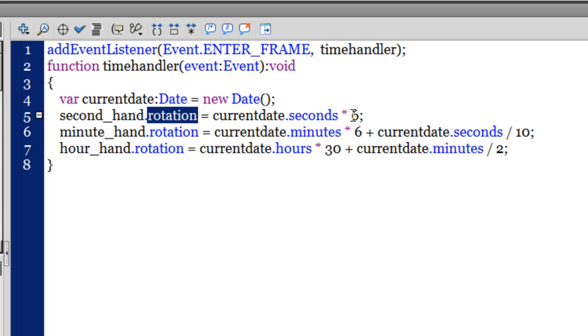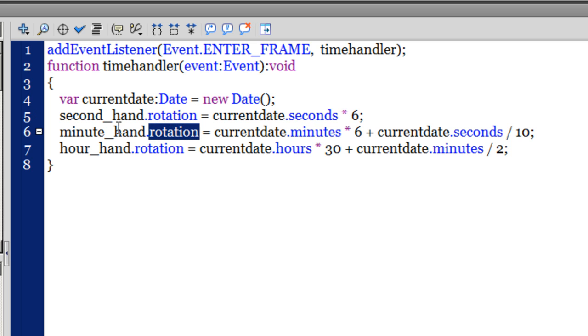The minute_hand.rotation - using the rotation property I'm rotating the minute hand by as much as currentDate.minutes, that will fetch the current minute - 10 minutes, 15 minutes, 20 minutes, whatever.